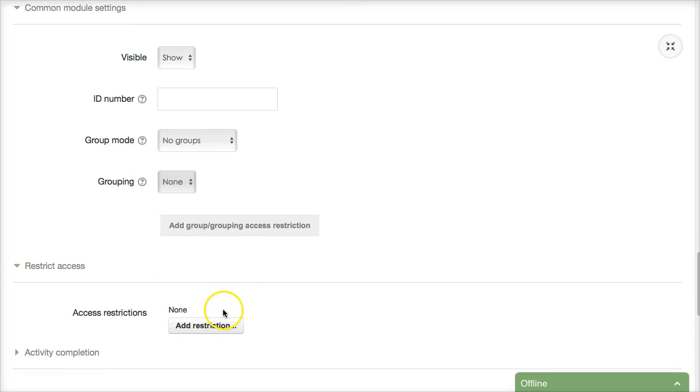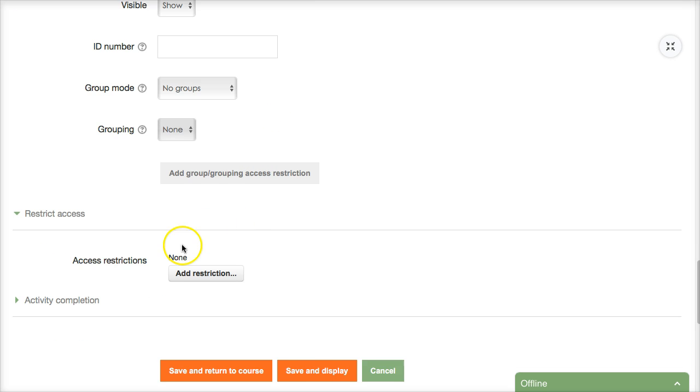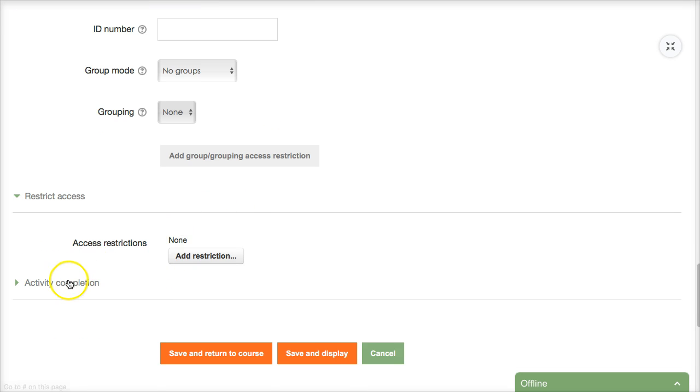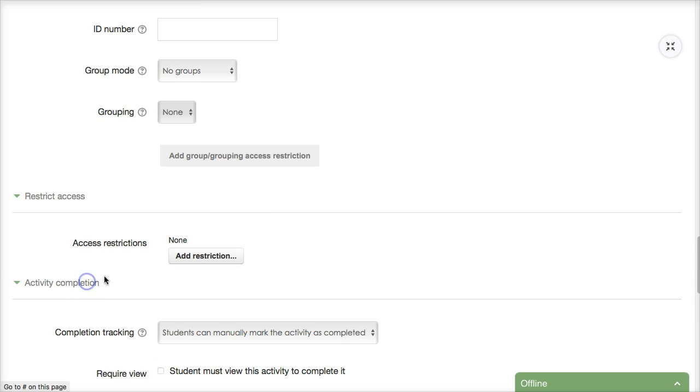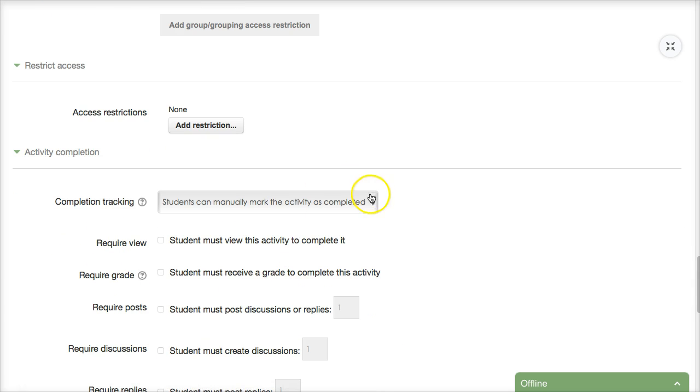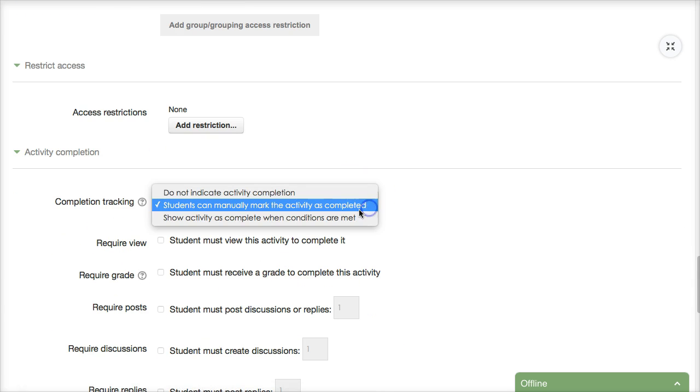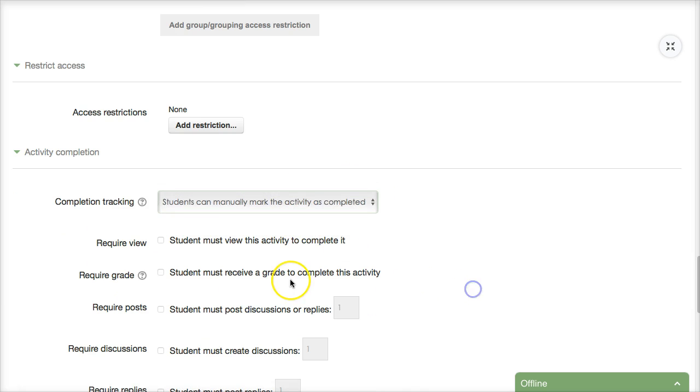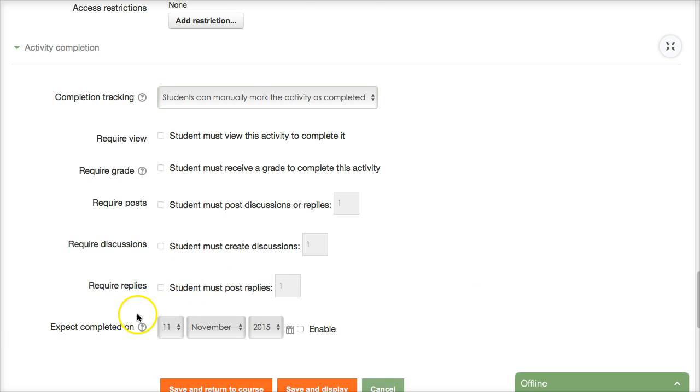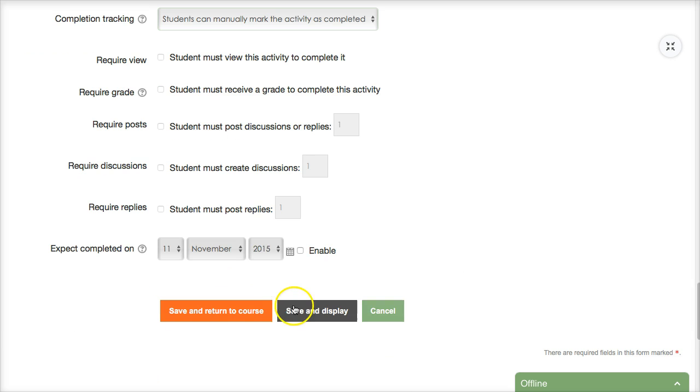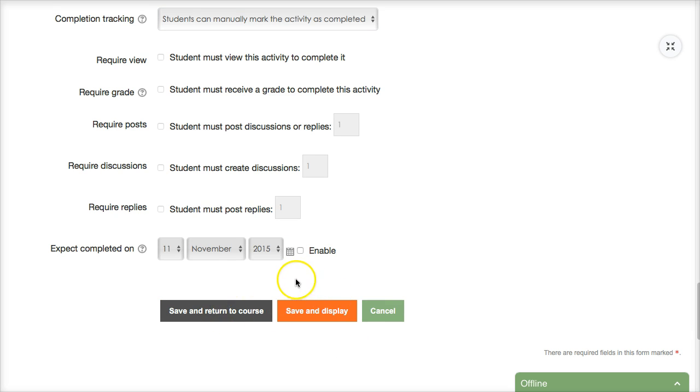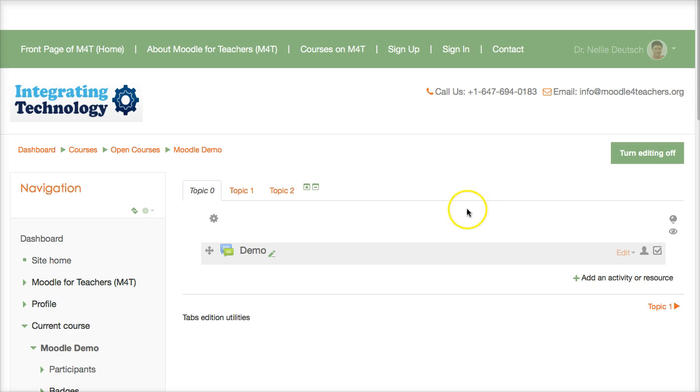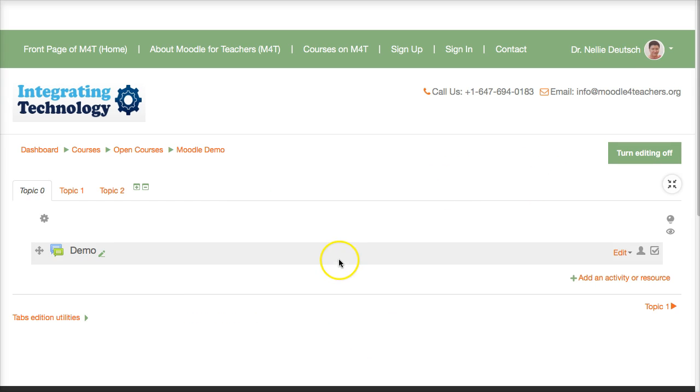Once you get a chance to see that restrict you might want to restrict this form and all of the features under form are available under each activity and resource and then of course activity completion and Moodle tracks everything you might want students to have a grade for you to grade. In any case let's save and return to course.